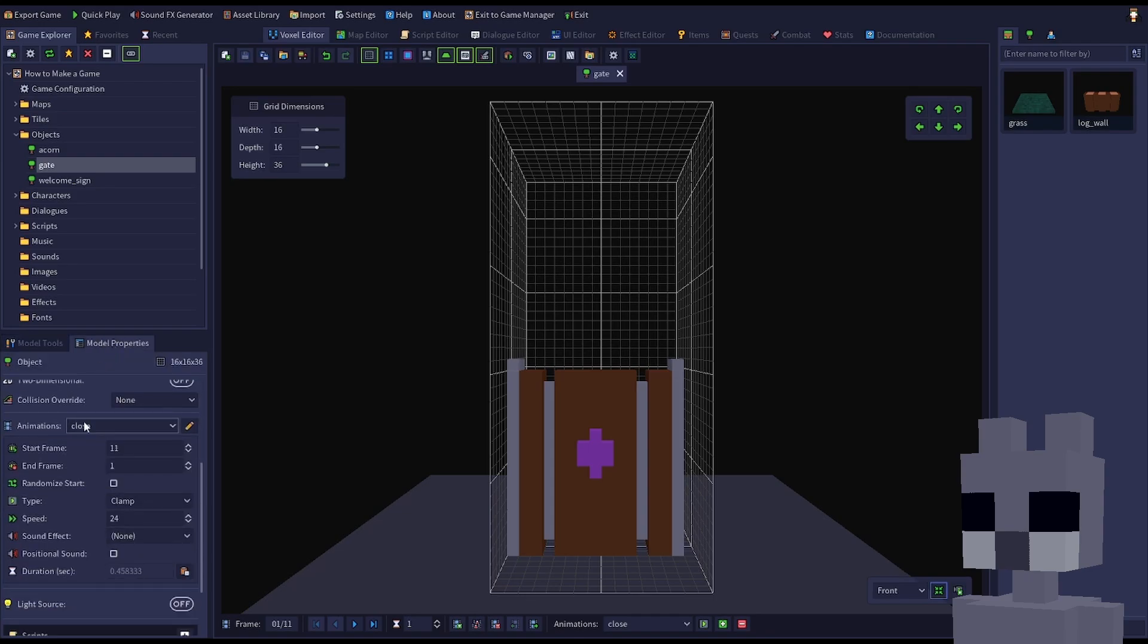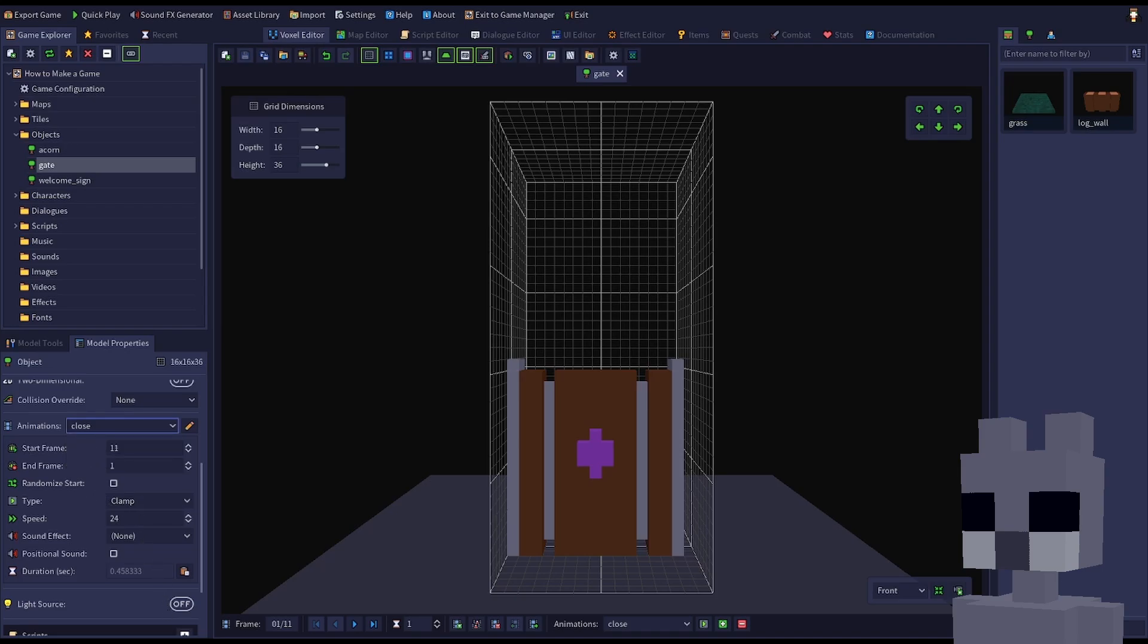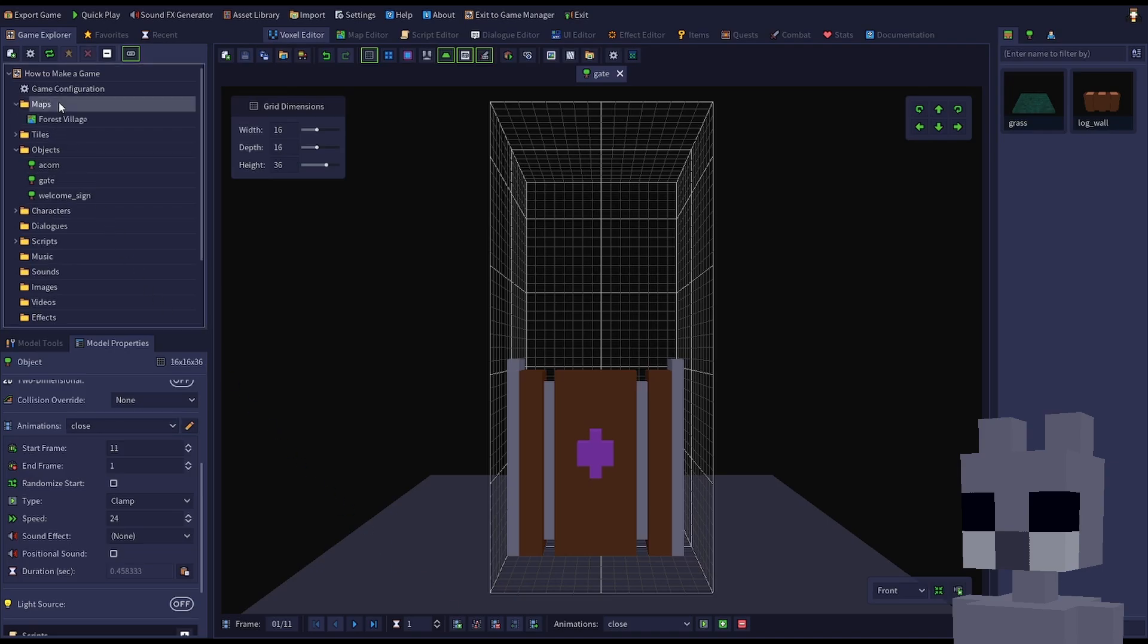Name the animations open and close, and use the clamp type for both so they will stop at their last frame. Open the forest village map and place the door in the opening of the wall.